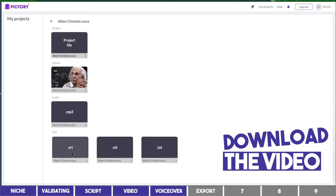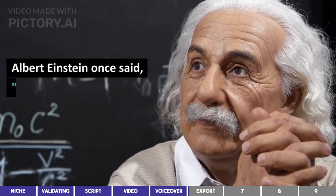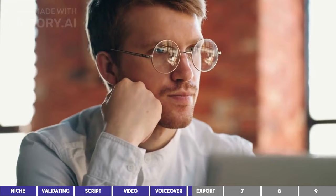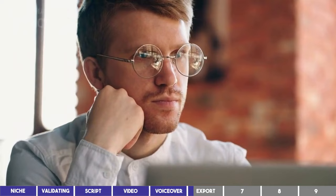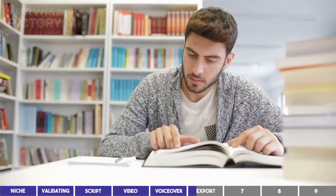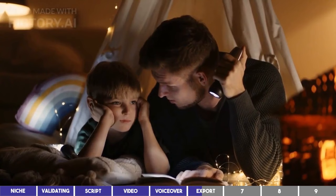Albert Einstein once said, intellectual growth should commence at birth and cease only at death. But how do we ensure that we continue to grow intellectually every day? Well, the good news is that there are simple and everyday habits that we can incorporate into our lives to become smarter. In this video, I'll share with you three everyday habits that will make you smarter. Number 1. Read Every Day. Reading is one of the most effective ways to increase our knowledge and intelligence. Make a habit of reading every day, even if it's just for 15 to 20 minutes. Whether it's a novel, news article, or a research paper, reading stimulates our brain and expands our vocabulary. Plus, it's a great way to unwind and relax after a long day.